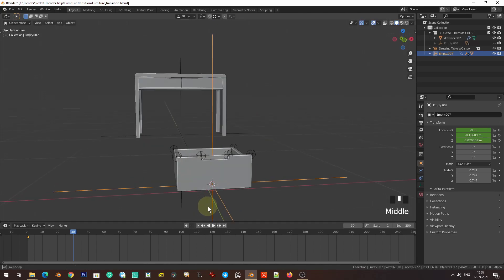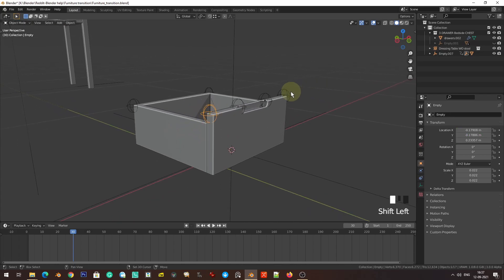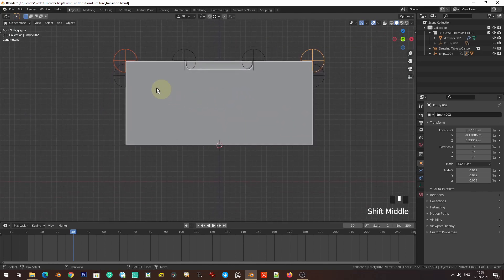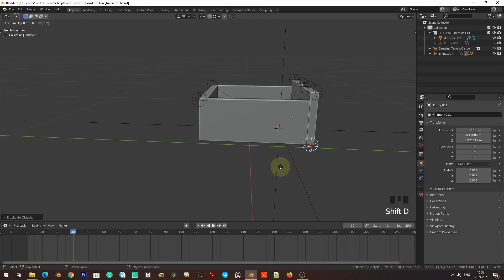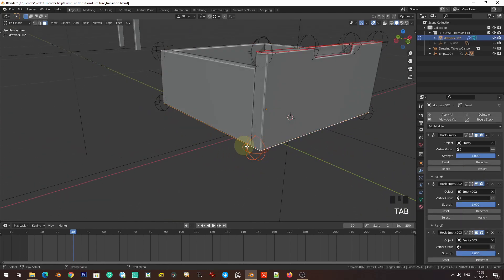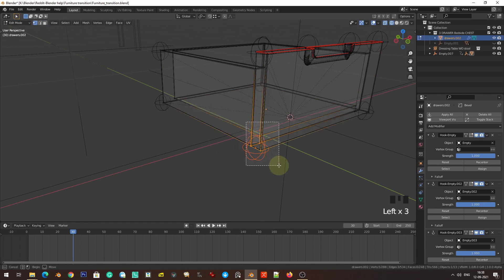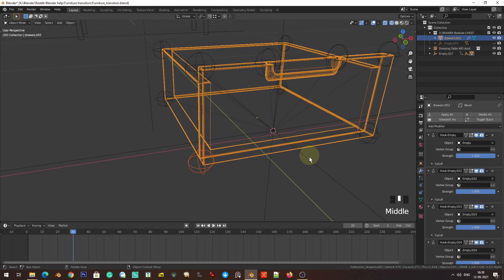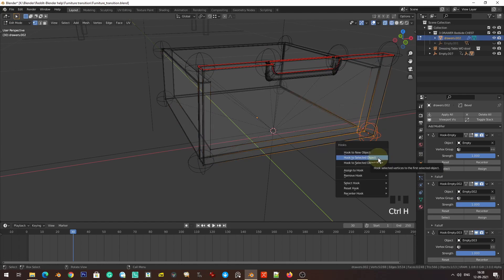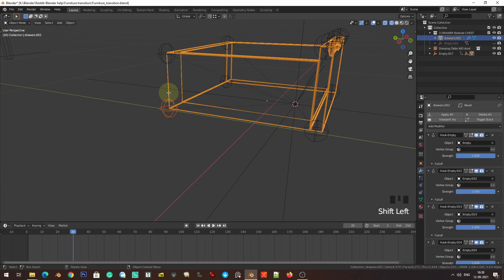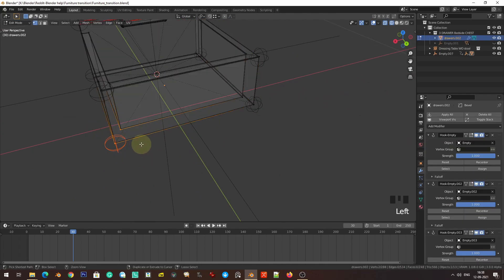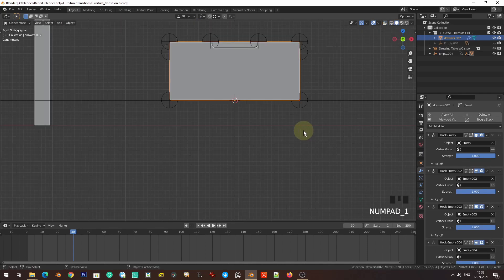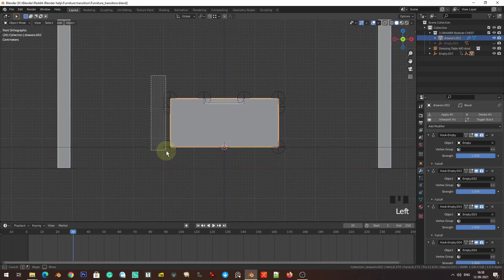We're going to need some more empties. I'll duplicate this and bring it to the other side because we need to scale along the X axis too. Shift+D, Y into position. Now I'll select the mesh, go into vertex select mode, select all these vertices, Ctrl+H hook to selected object, doing this for each corner. So now we have full control because we want to scale in the X axis also.